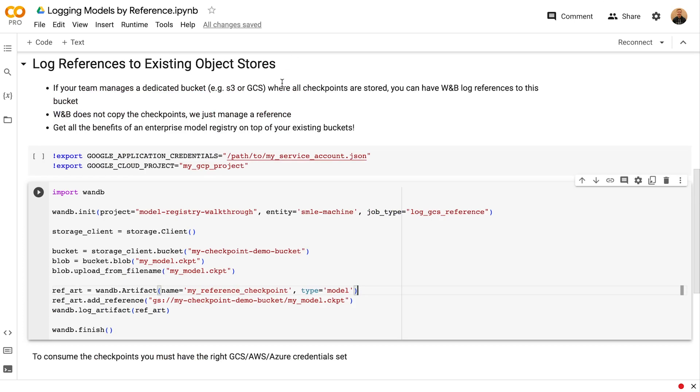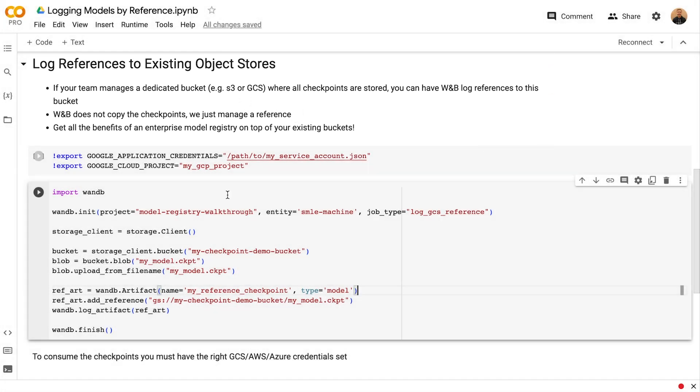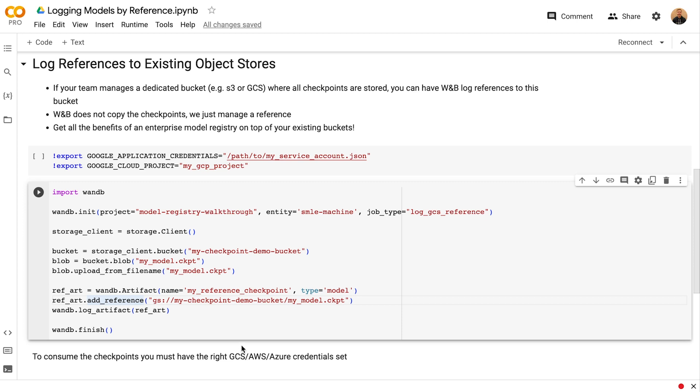Finally, teams often already store their models in an object store like S3 or GCS. You can log these assets to weights and biases as well as reference artifacts. In this case, weights and biases does not copy the checkpoints. We just manage a reference, along with metadata like the checksums, file sizes, and so forth. This enables you to understand exactly what experiment generated a given asset in some S3 or GCS bucket. In this example, we just create the artifact object with a name, a type of model, add our reference to the GCS or S3 bucket, and then log the artifact. Just make sure that if you're logging references or consuming these models, you need to have the right credentials to your appropriate cloud bucket.